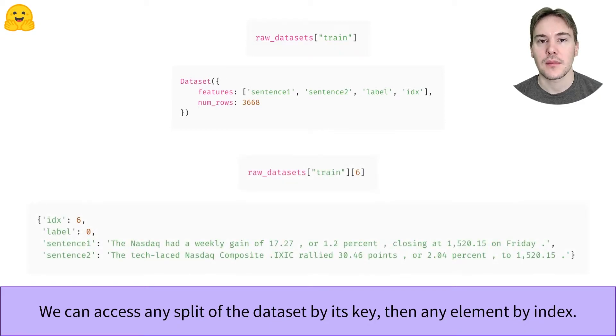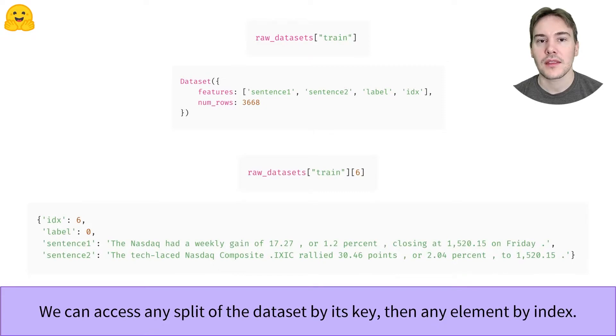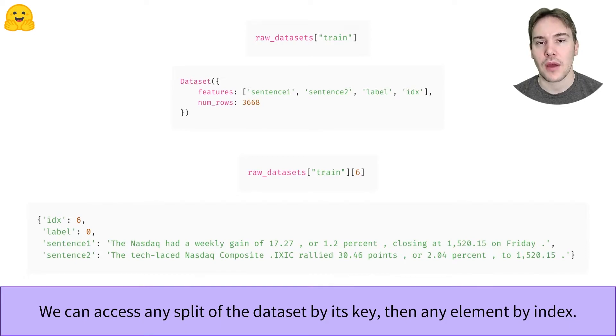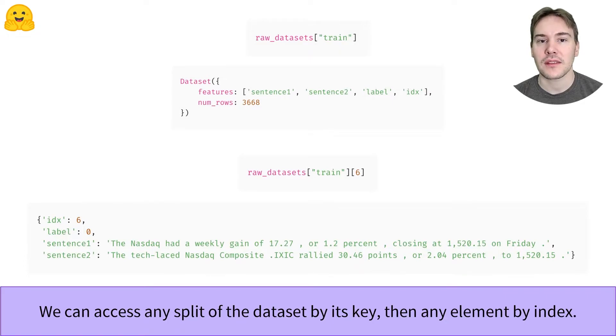The amazing thing about the Hugging Face Datasets Library is that everything is saved to disk using Apache Arrow, which means that even if your dataset is huge, you won't get out of RAM. Only the elements you request are loaded in memory.